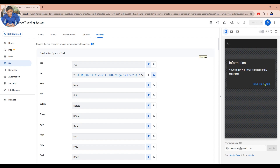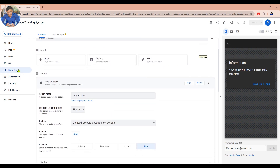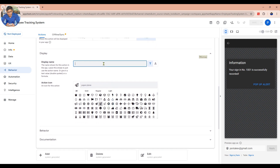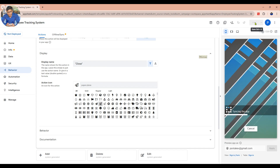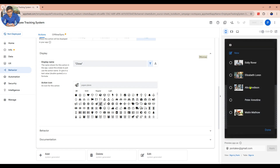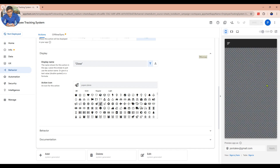Now we need to change the pop-up alert button to Close. Go back to the Behavior tab, then scroll up to look for the display name. Then put 'close' in double quotes. Click Save to save your changes. Now test it again — great! Everything is working perfectly.